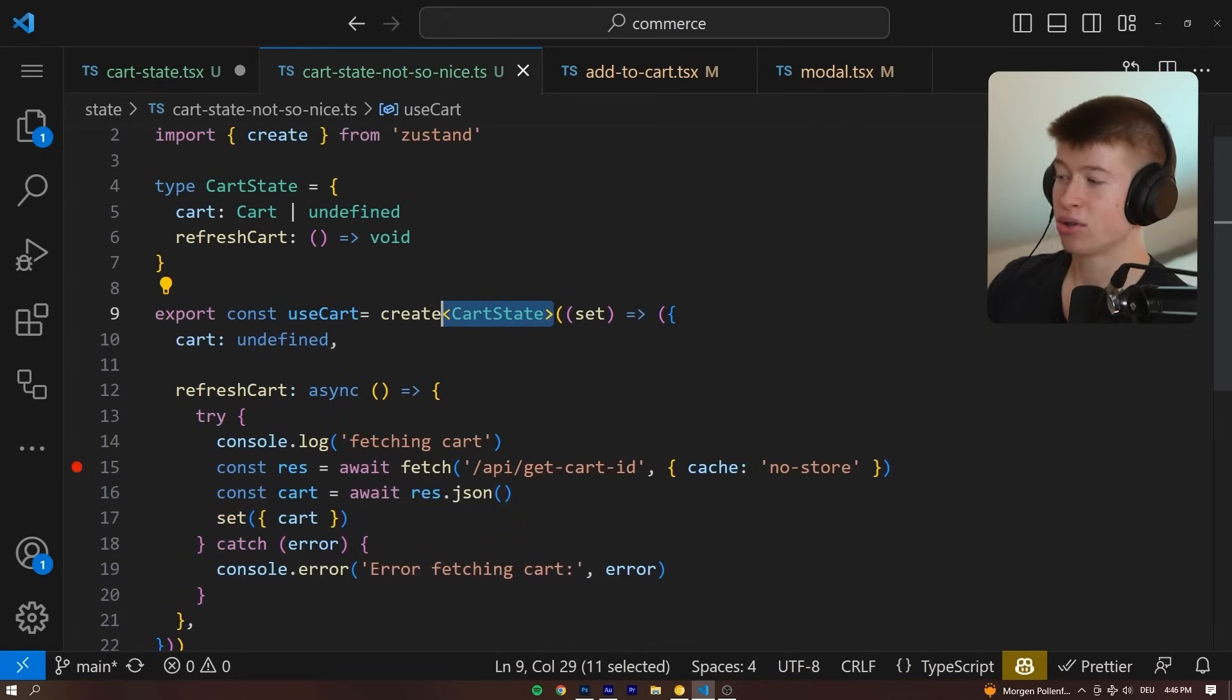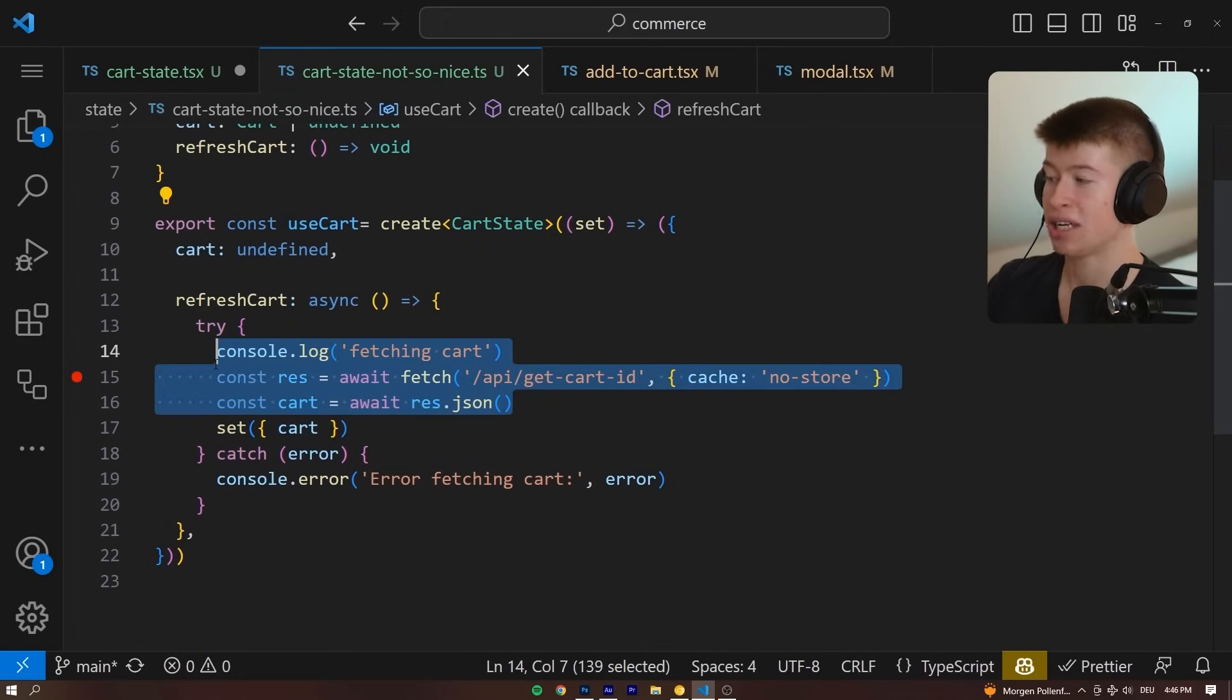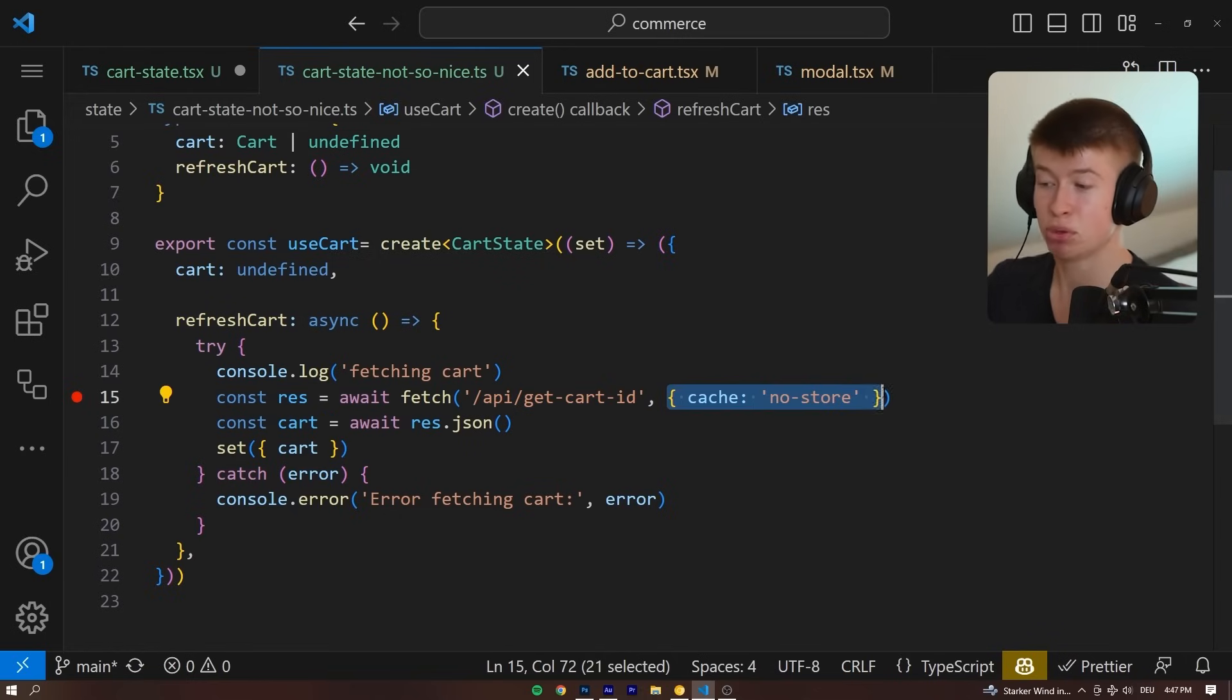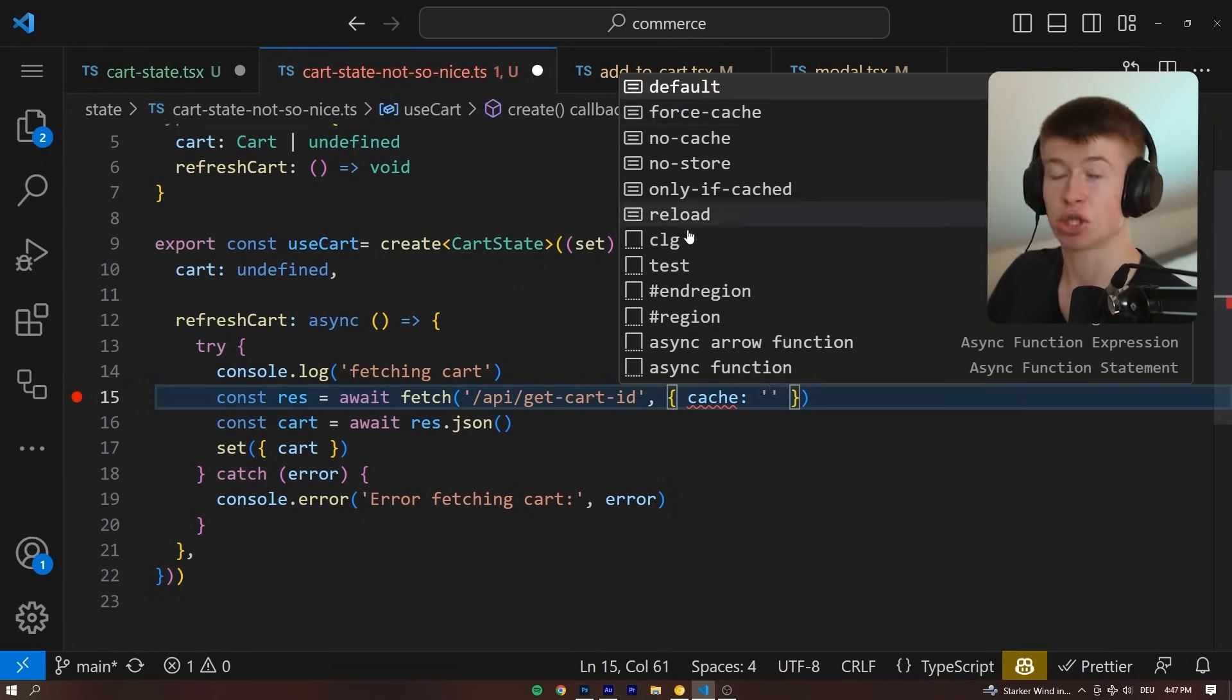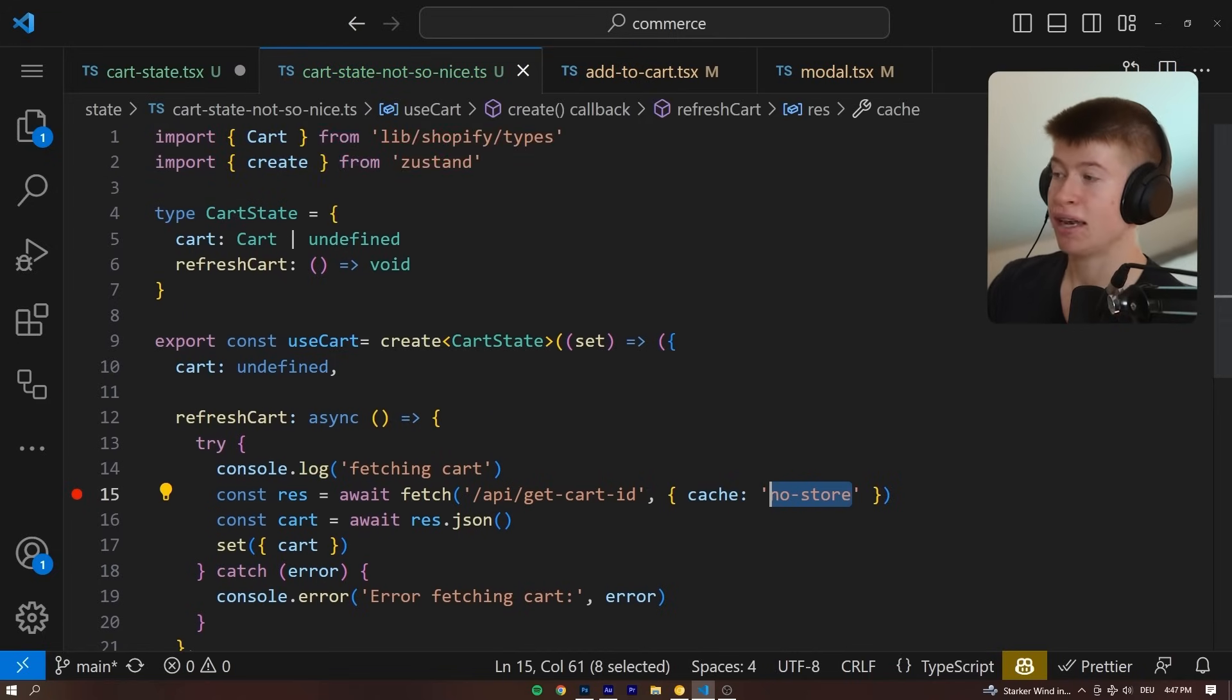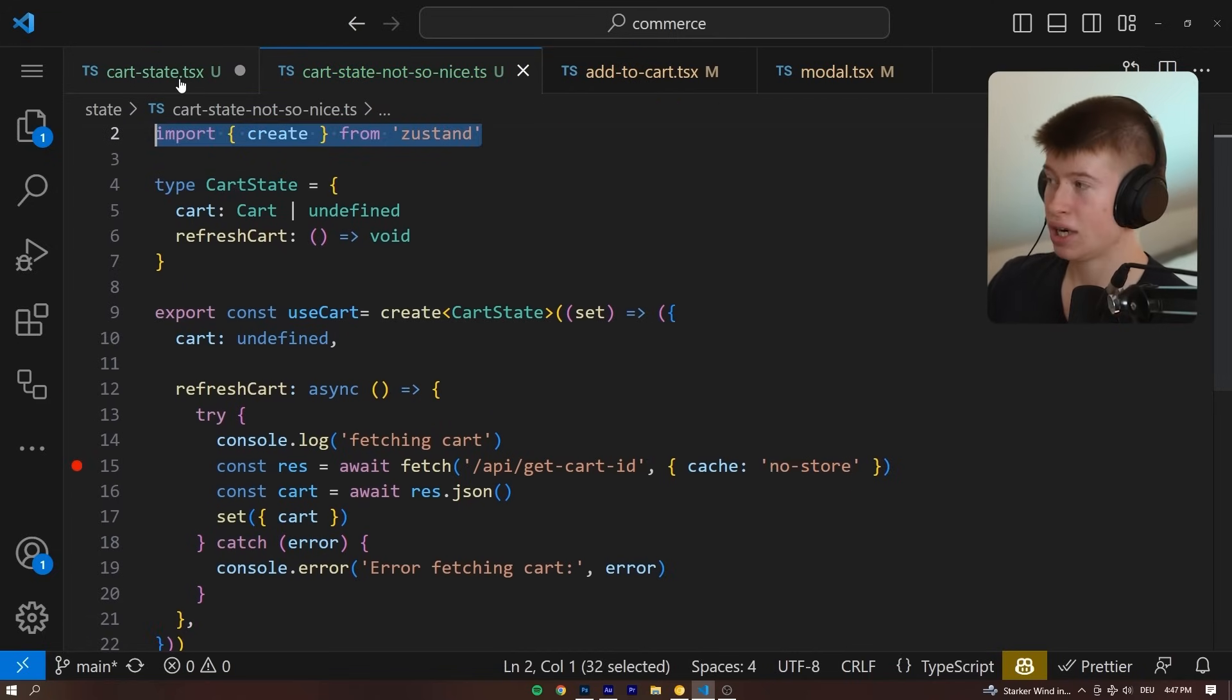Whereas if we go to the not-so-nice implementation, where we're just working with fetch and Zustand, they're great tools on their own. The fetch, for example, because we have very precise control over caching, no store. We could force cache if we wanted to. And then Zustand is an awesome state management solution on its own. But together, they're not really good.